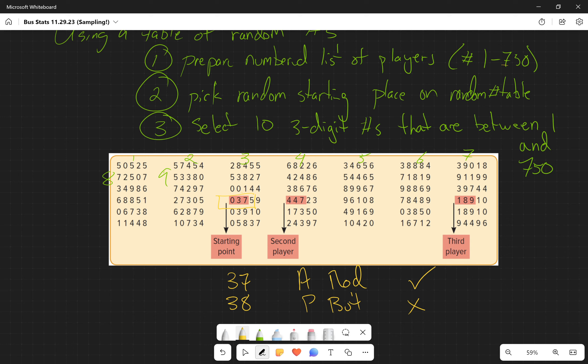This is going to tell me who's going to be selected in this one through 750. So the 37th person is selected, the 447th person is selected. But what's going on here? Why do we skip these two values and go right to 189 to find that third player on the ten-player committee?